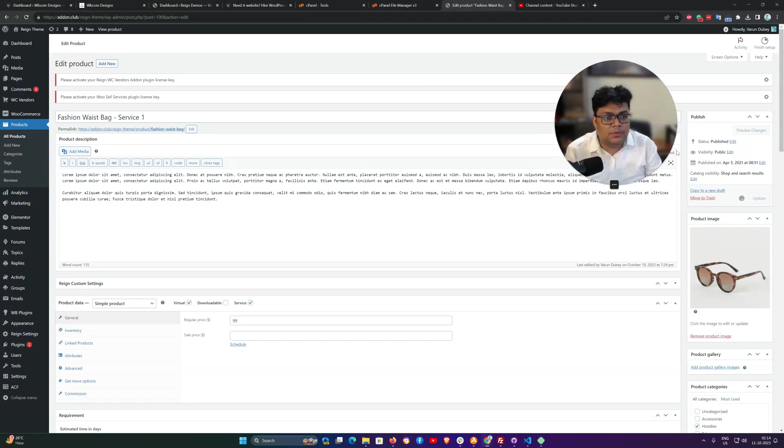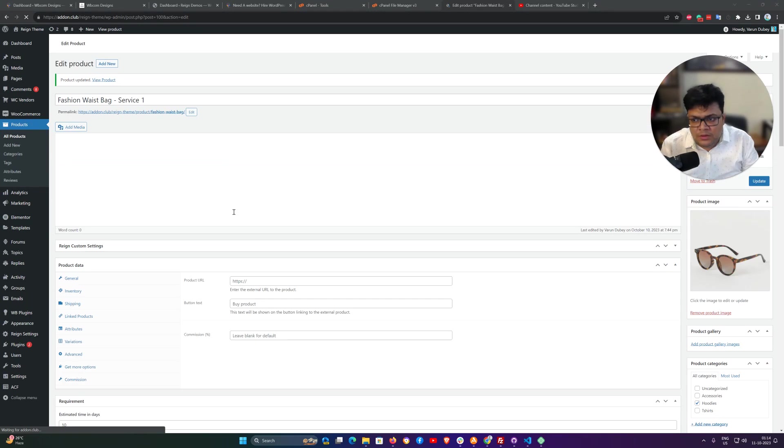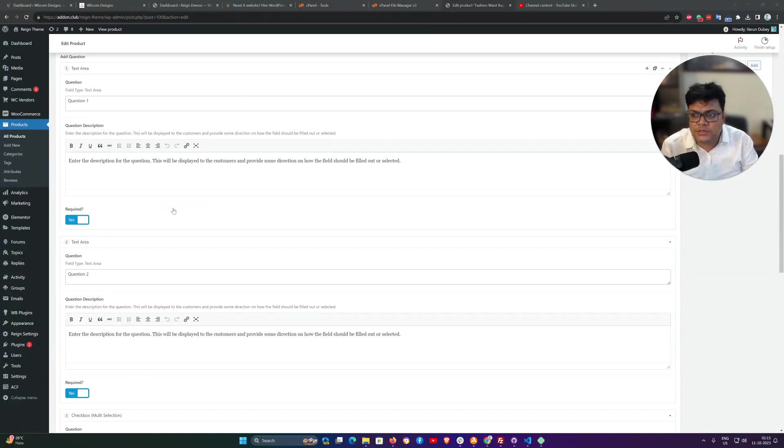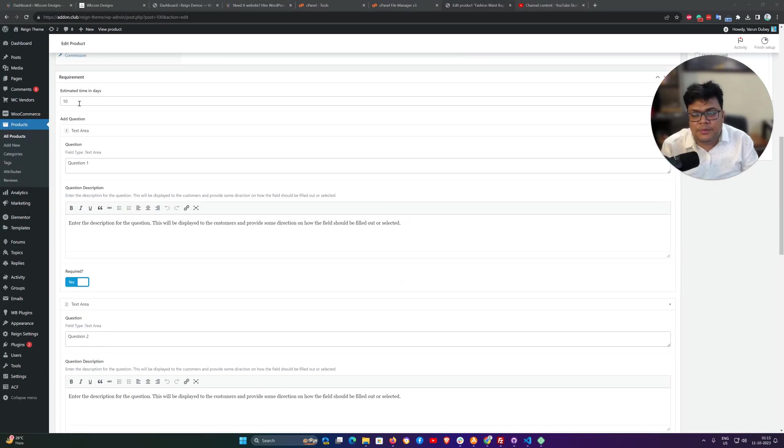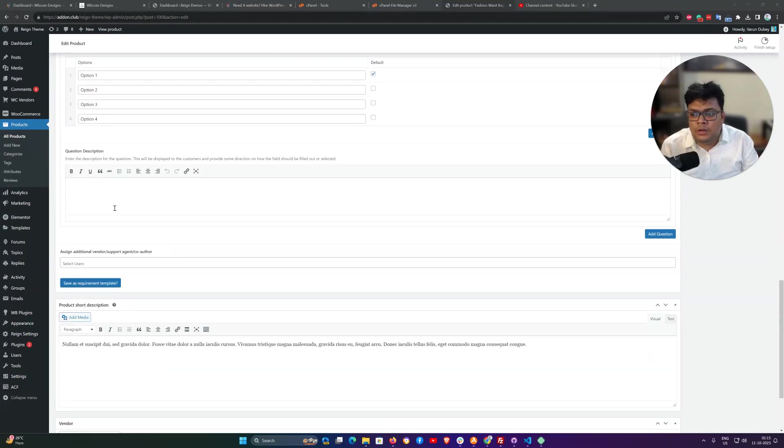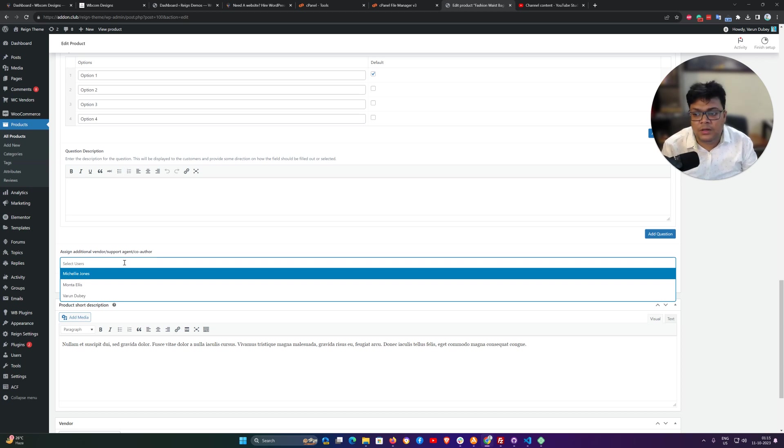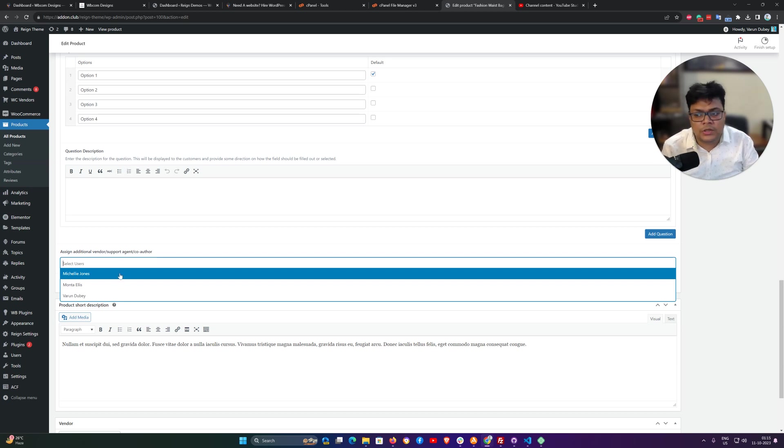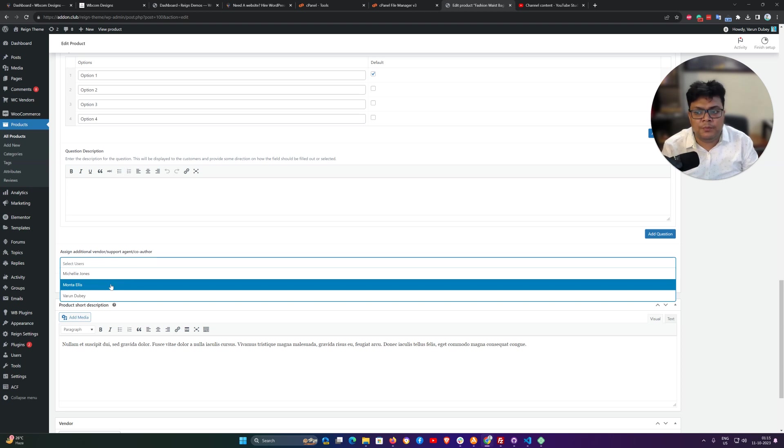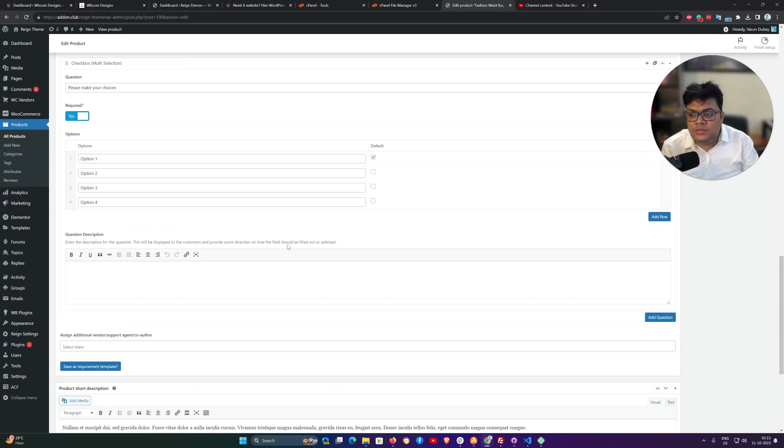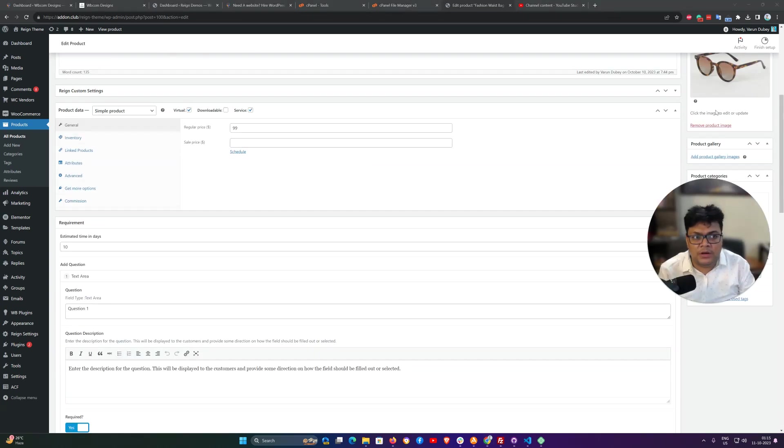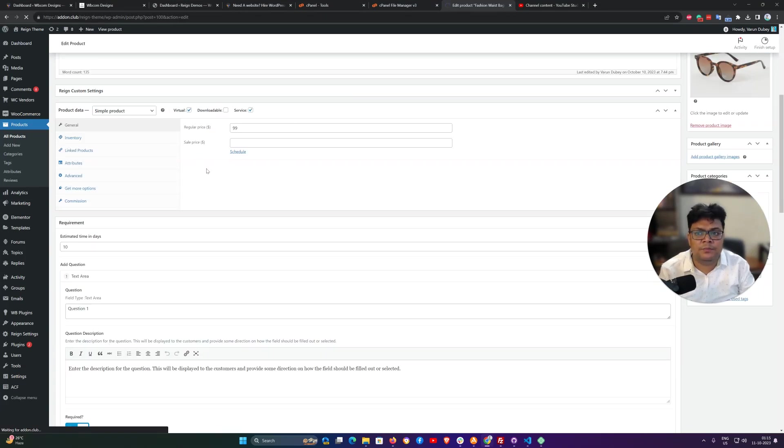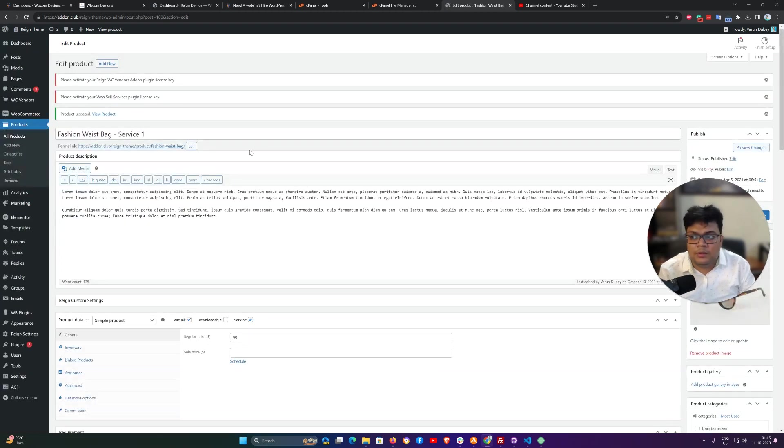In the same way, you can add multiple questions. It's completely dependent on what are your requirements. So I can update the product here. We have a service product with a set of questions what we need from our customers. Along with these options like estimated time duration questions, we can also include our support agent. Suppose you have a couple of support agents and you need to enroll them instead of you answering those questions or participating inside those conversations, you can also assign any of the available vendors for supporting your product.